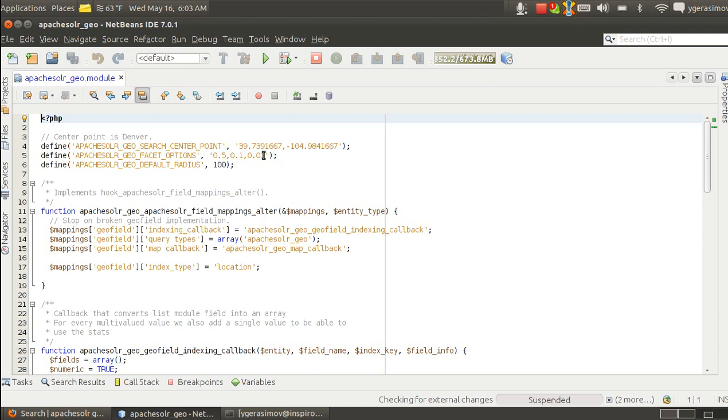And every time we do the search, they will be recalculated. And Apache Solr will give us number of items depending on that radius.